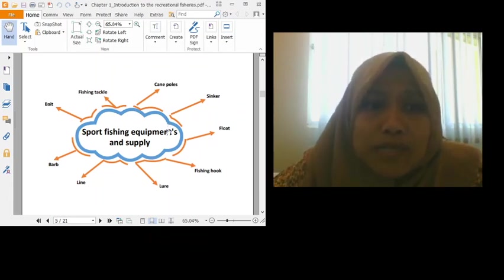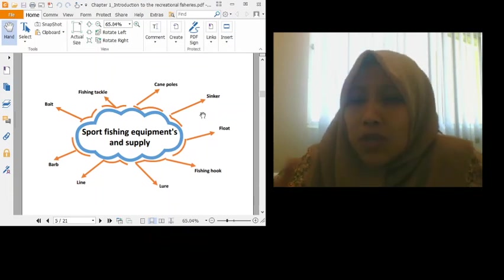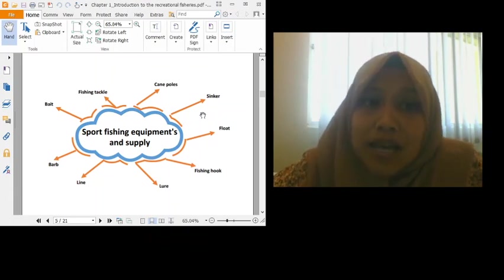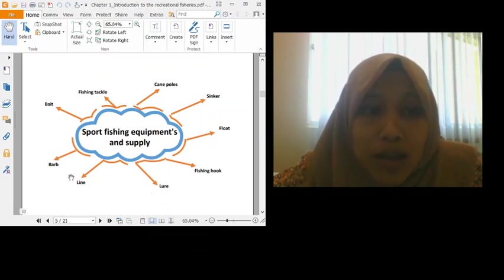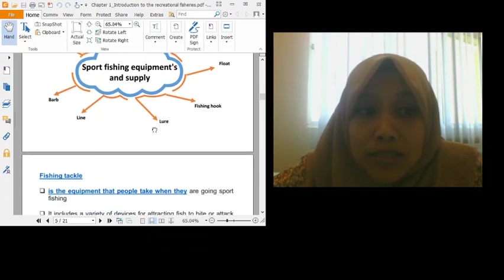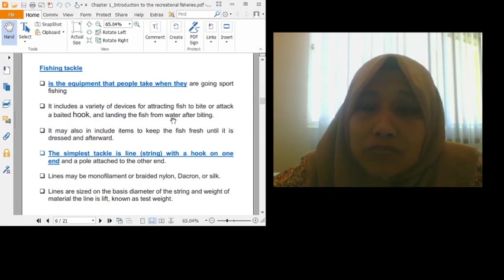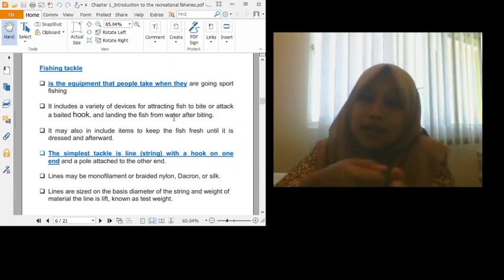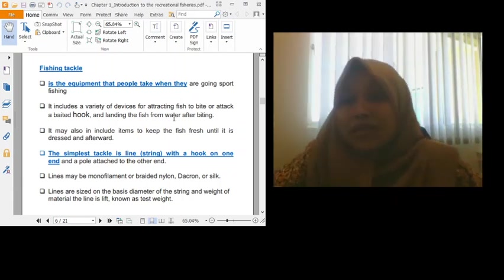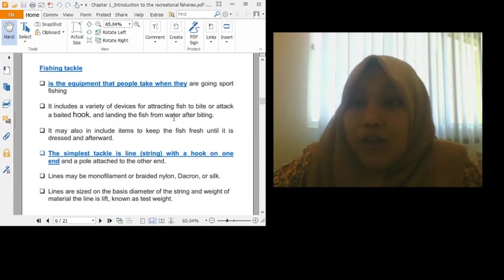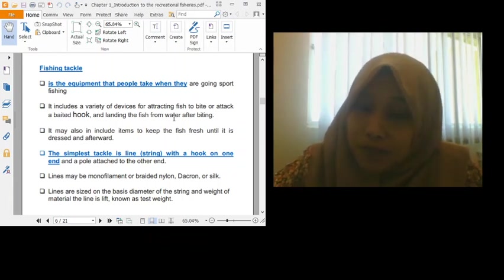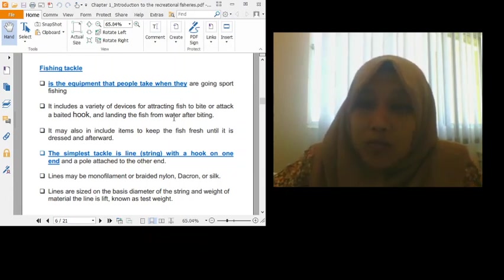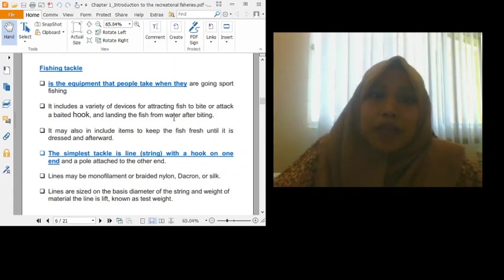Sport fishing equipment and supply. There are various equipment that we need or supplies for fishing. Among them are cane, pole, sinker, float, fishing hook, lure, line, bark, bait, fishing tackle. So all of these we term as the equipment. Fishing tackle is all the things we bring for fishing. But usually it involves the fishing line and the rod. That's all. We already call it fishing tackle. But if you have full equipment on fishing, icebox and so on, all of that we term as fishing tackle. One set of fishing tackle.